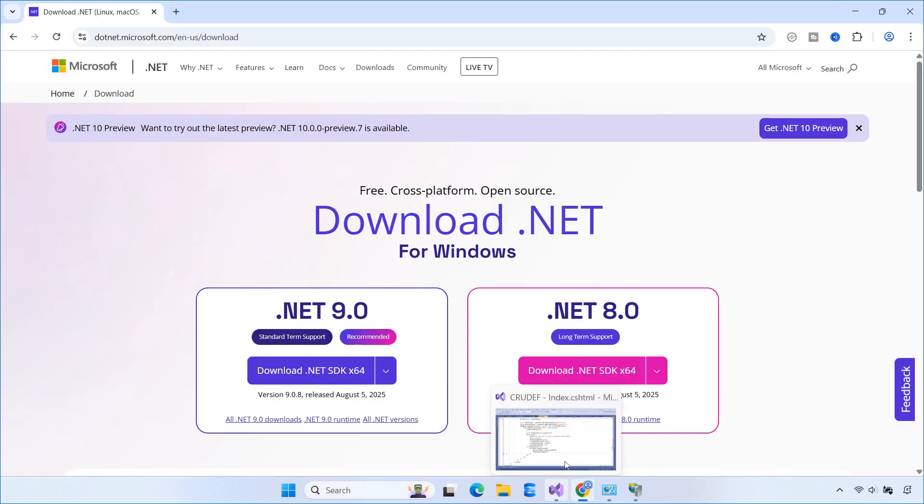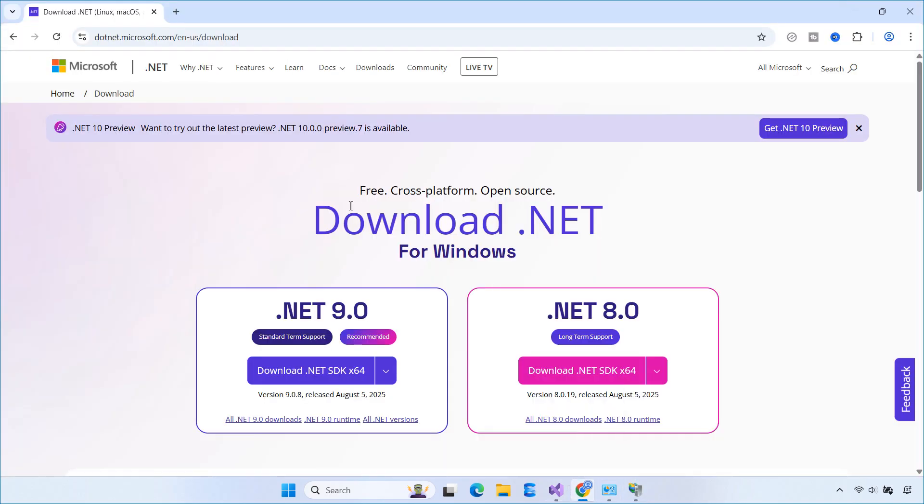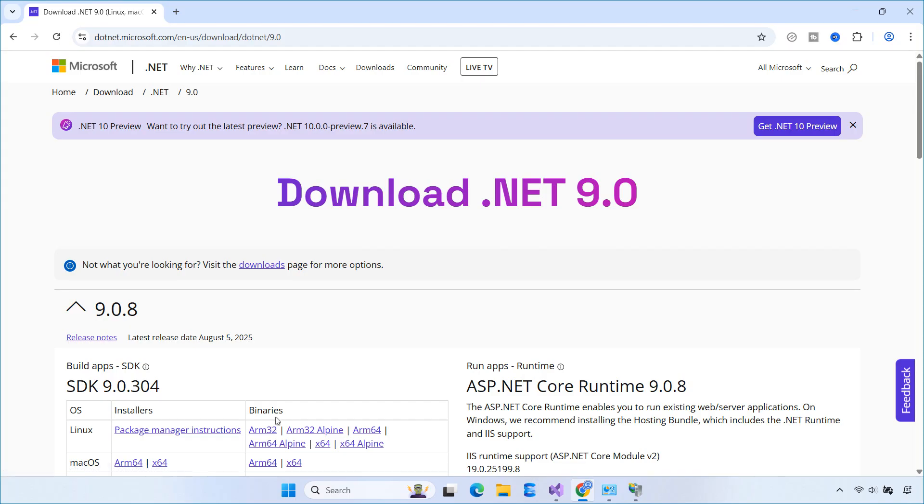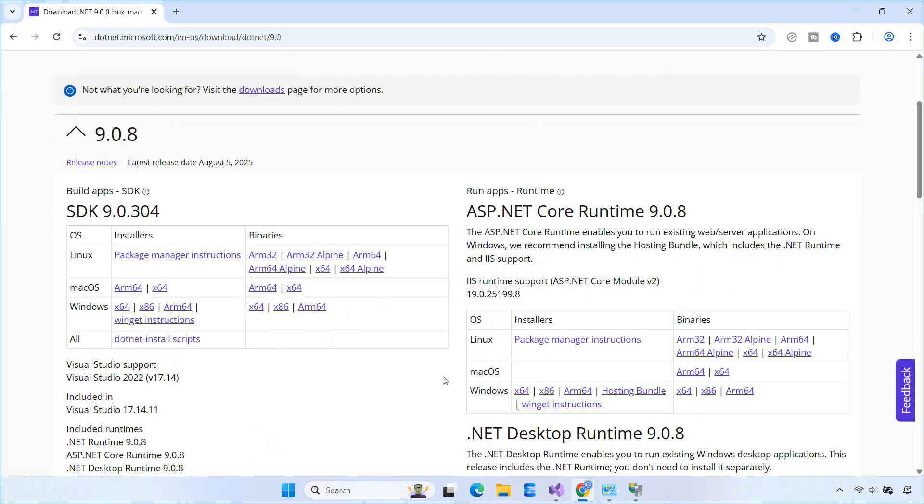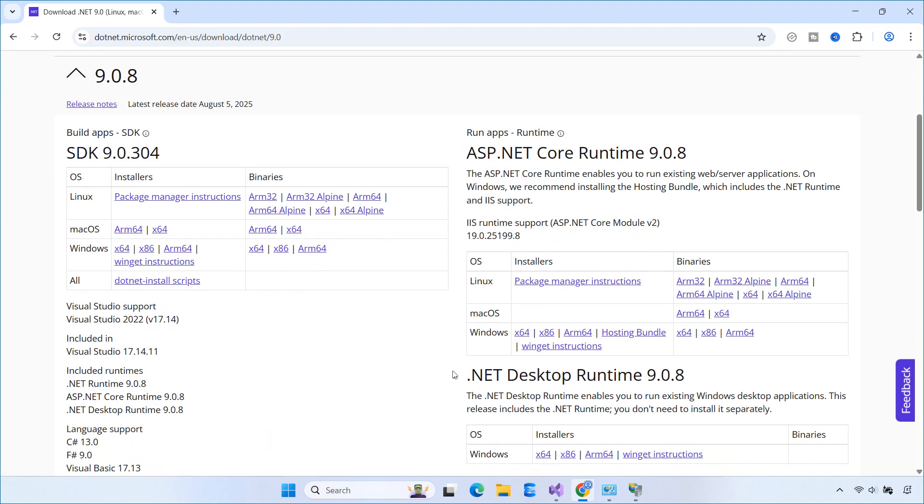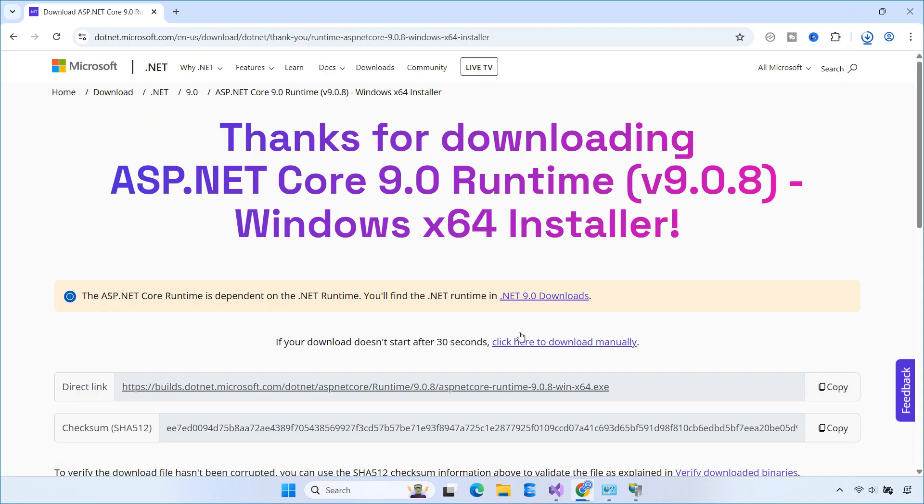Next, you need to install the .NET Core runtime for .NET 9. This allows your server to run ASP.NET Core applications. You can download the runtime from the official .NET website.